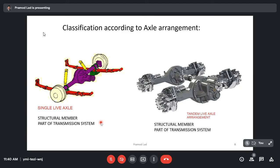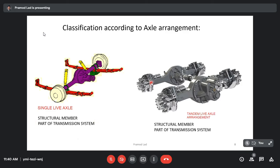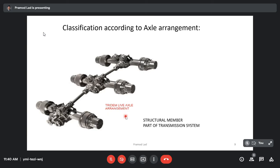The next category is the classification according to axle arrangement. There is a single live axle, which is a part of structural member and part of transmission system. On the right side, you can see two axles arranged one behind another — this arrangement is called tandem live axle arrangement. These axles are also part of the structural member and part of the transmission system. Then the next is the tridem live axle arrangement, where there are three live axles arranged one by one. There can actually be four or five, depending on the vehicle application.